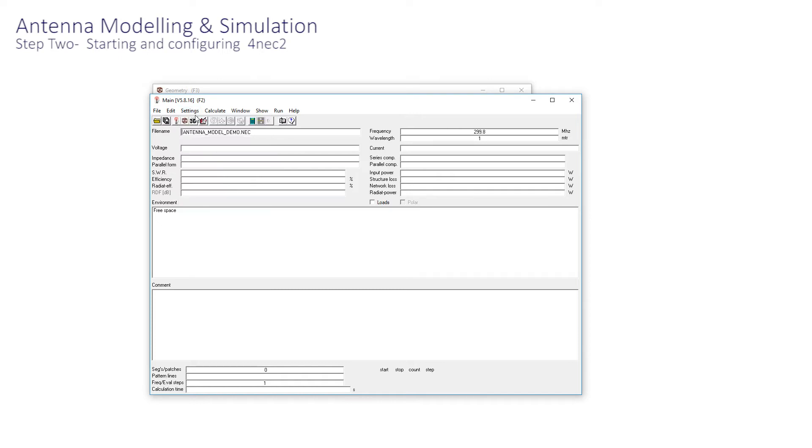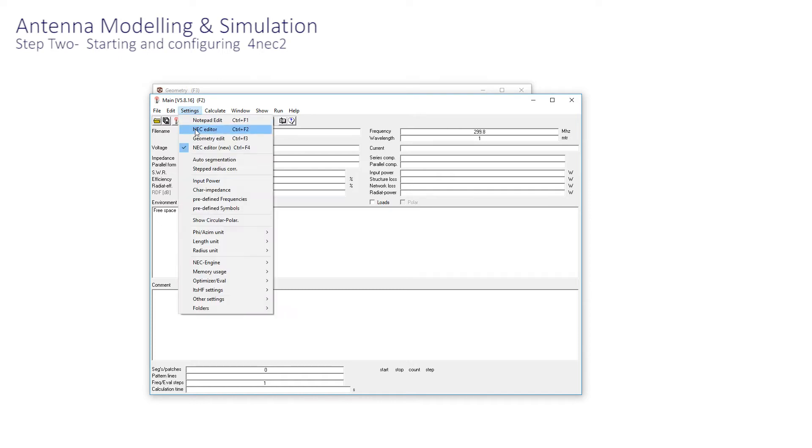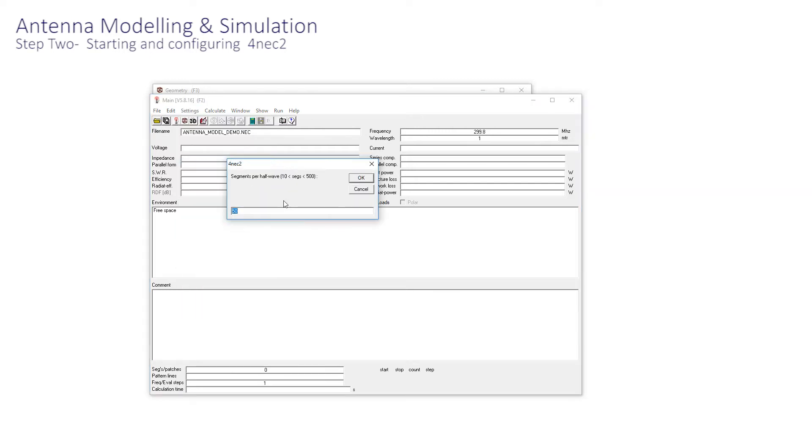You can disable it and re-enable it if you wish, which provides you with the opportunity to enter the number of segments per half-wavelength. This is a speed versus accuracy trade-off, and I've just entered 50 in my example.